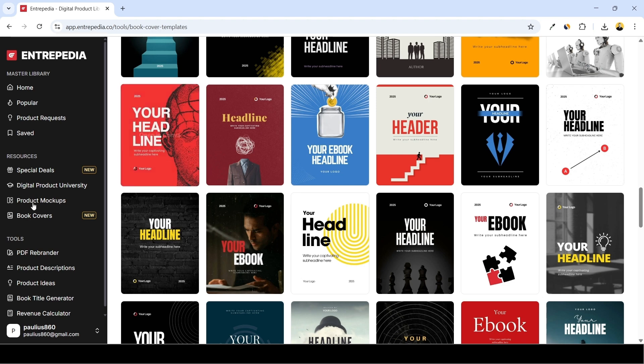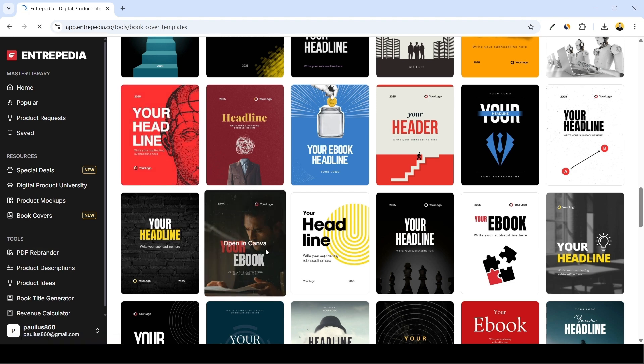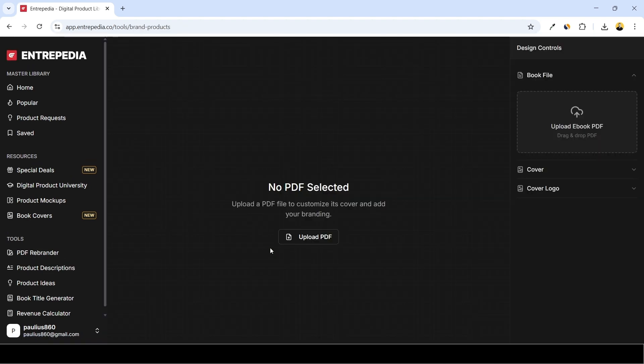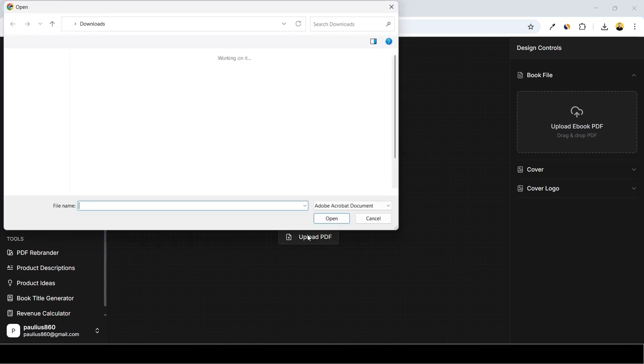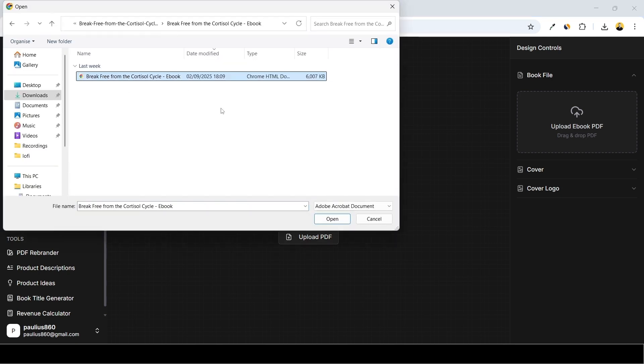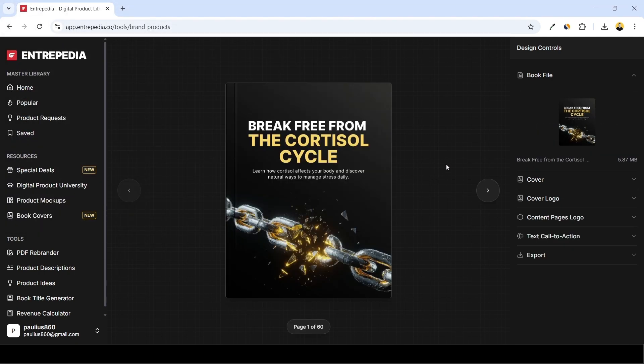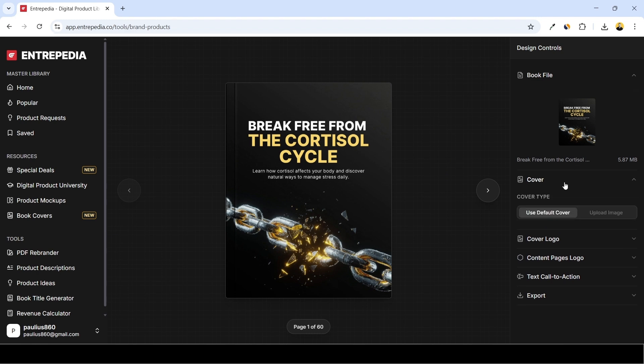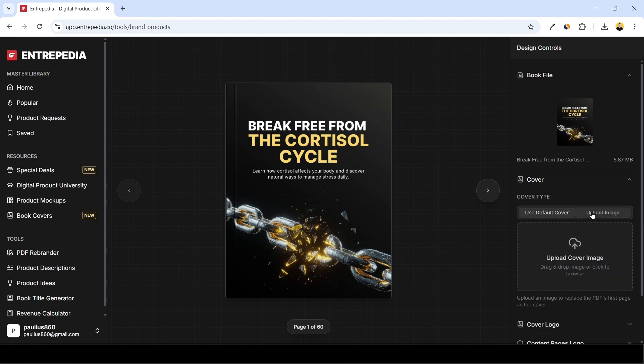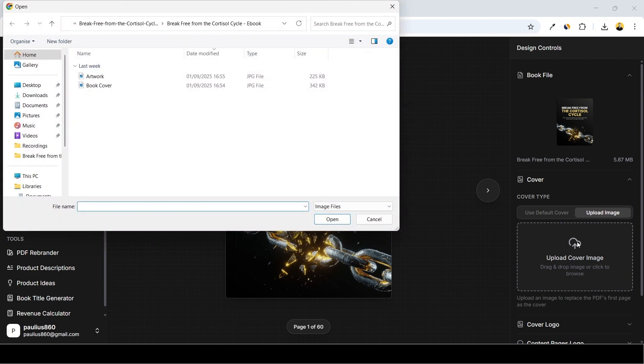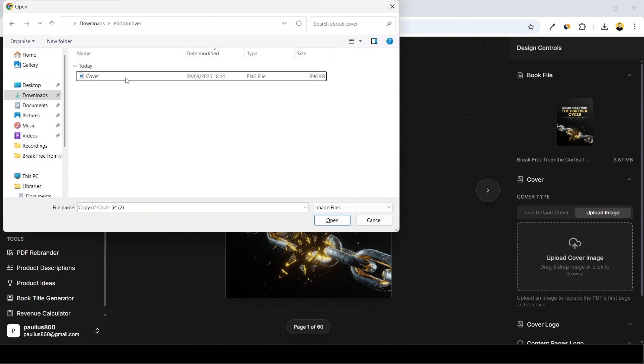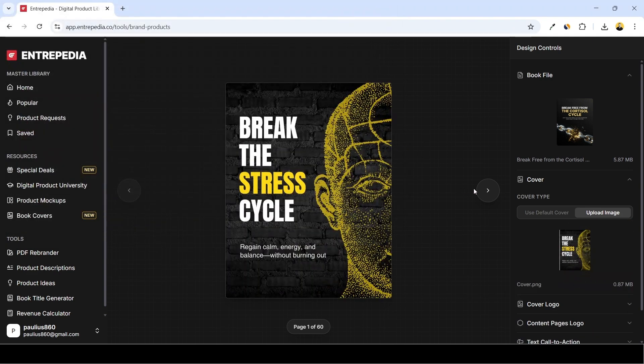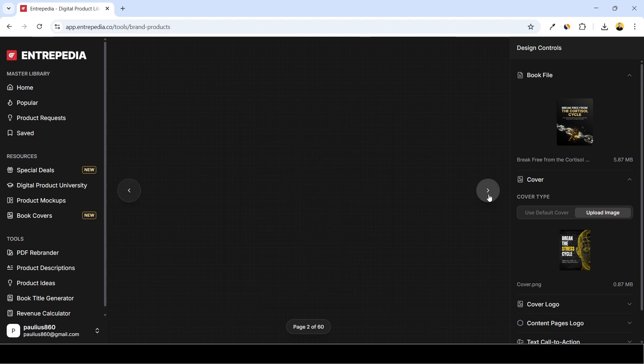Getting back inside Entrepedia, we head over to PDF rebrander to change our book cover. For that I'll just upload the PDF version of the PLR which I've downloaded few moments ago. So upload PDF, locate our ebook and click open. So first things first, we start with the cover. Go to Upload Image and find the new image we downloaded. Here it is. Here you can use the slider to scroll through your pages.